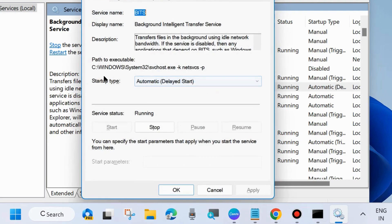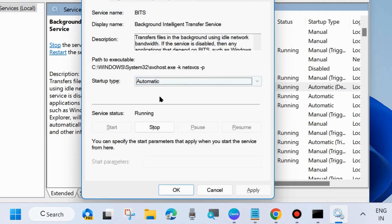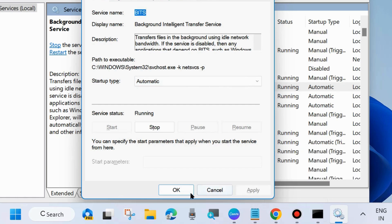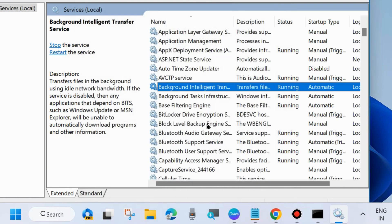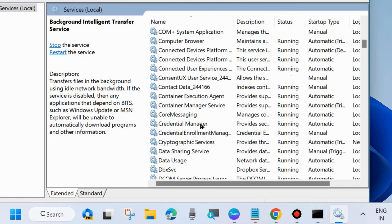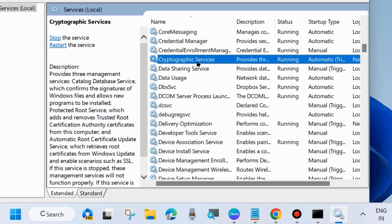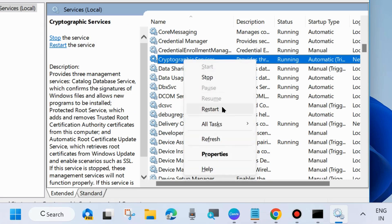Double-click on Background Intelligent Transfer Service to open its properties and set the Startup type to Automatic. Choose Apply and OK to save the changes. Apply the same process to Cryptographic Services — right-click on it and choose Start or Restart.